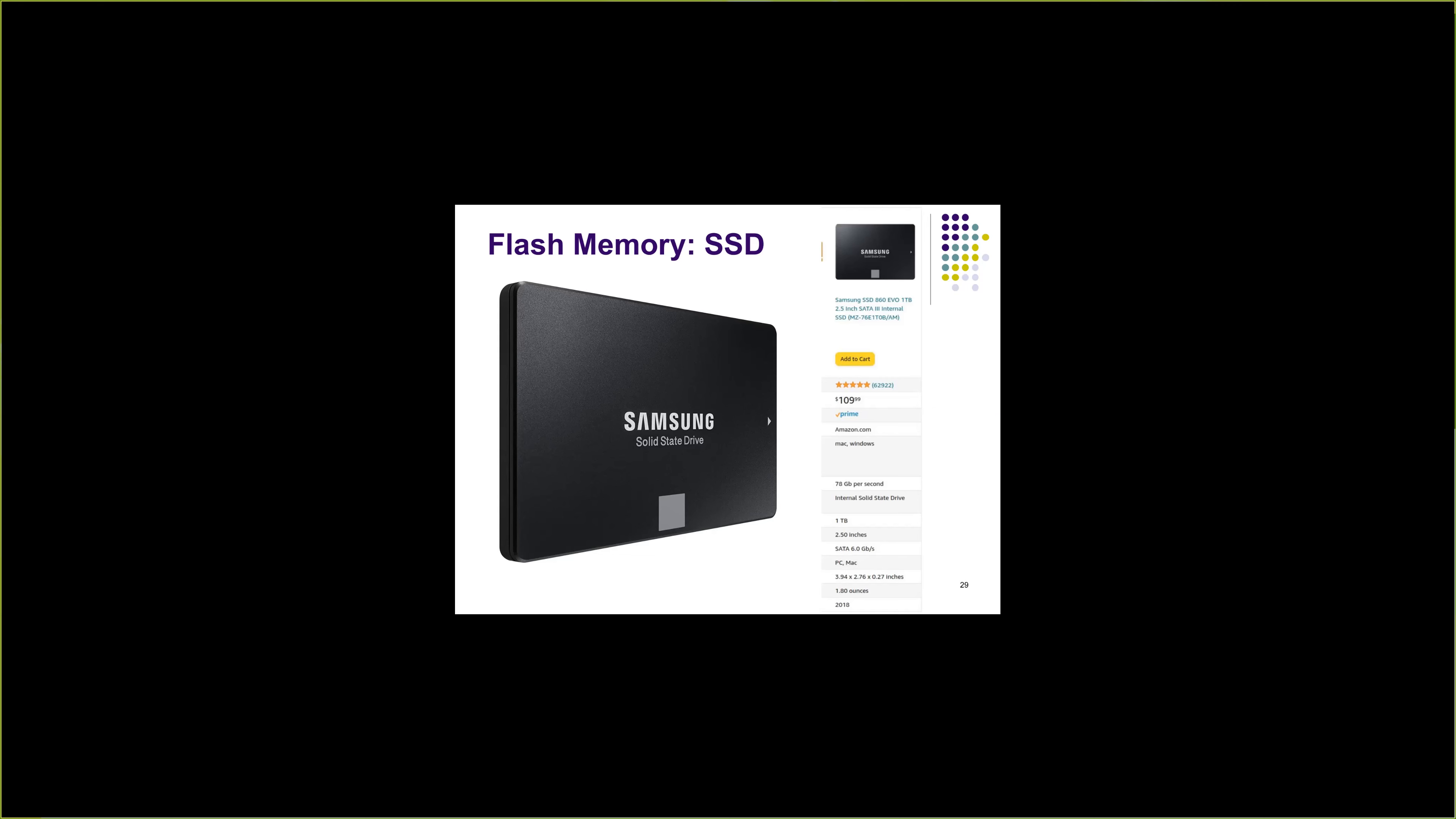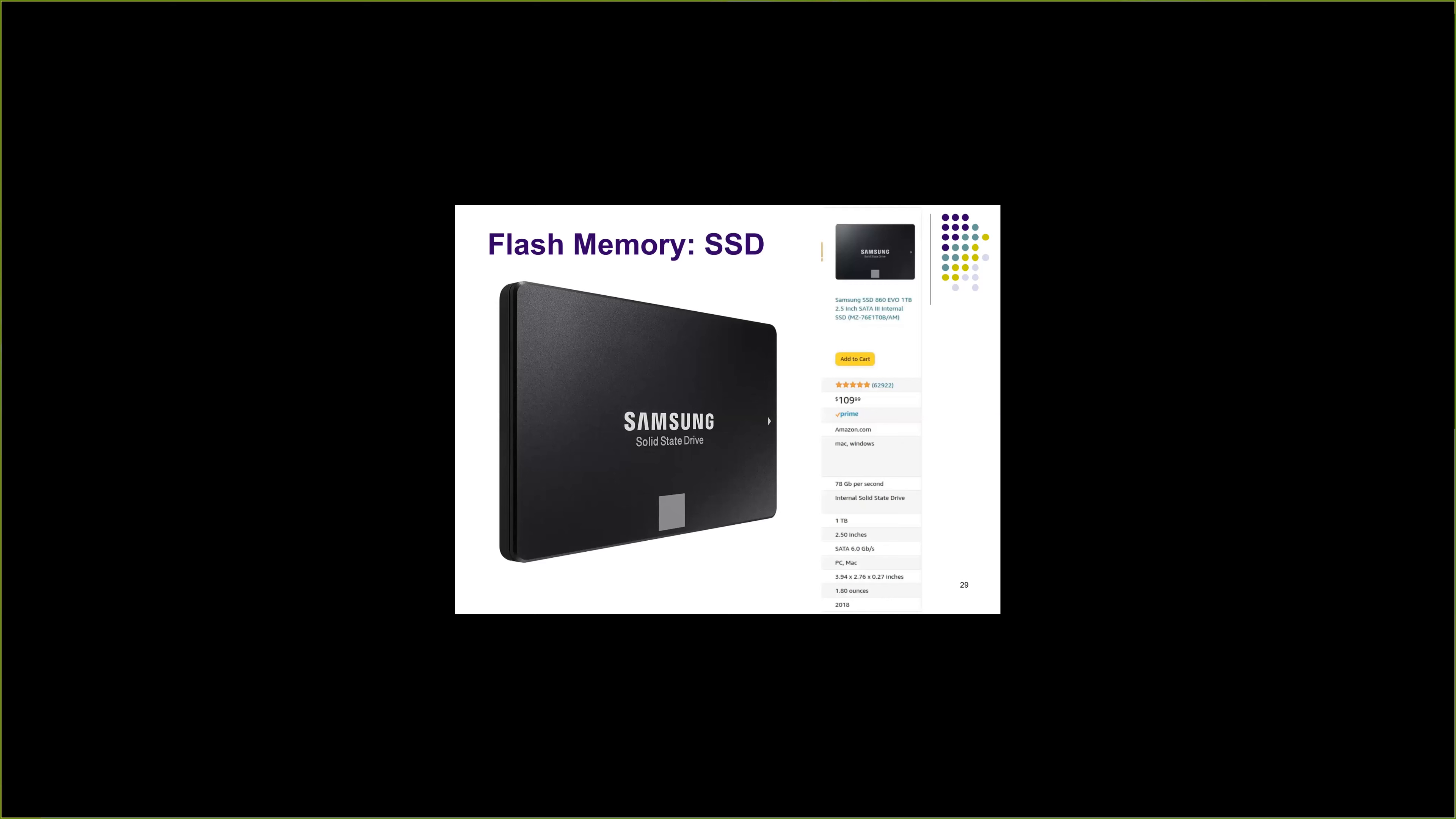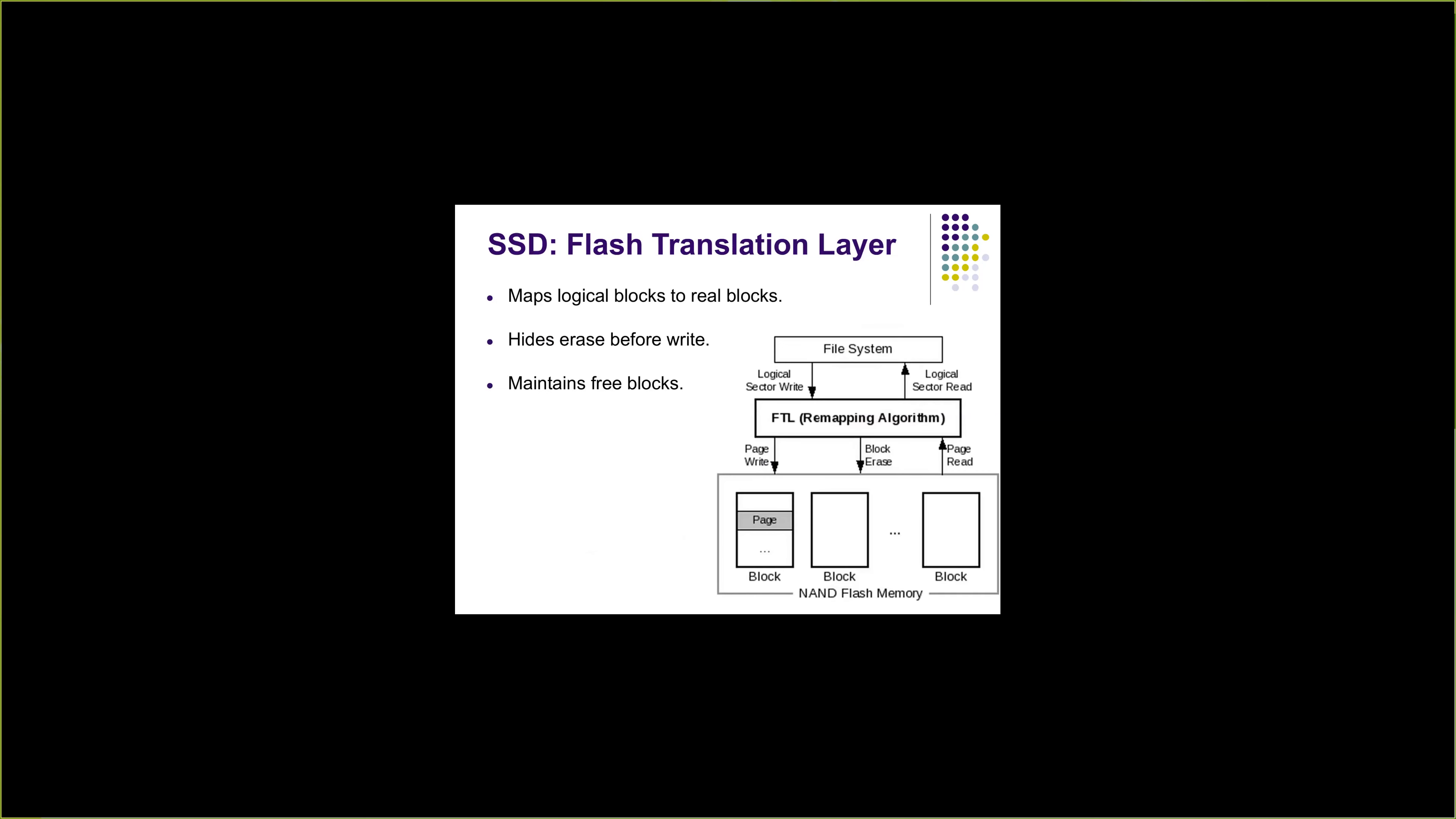Although in principle writes always need to do an erasure of complete block, you don't notice that on the flash device that you use on your laptop. The reason for this is a flash translation layer. Every SSD internally comes with its own firmware, its own component called flash translation layer.